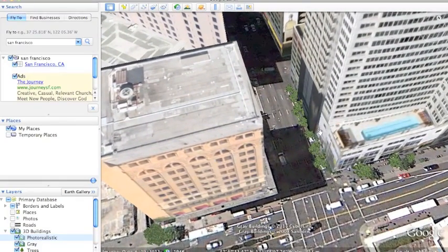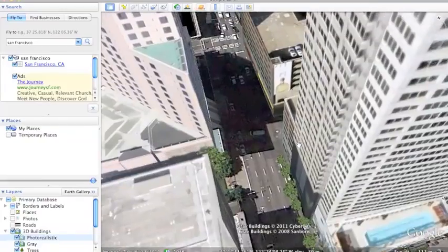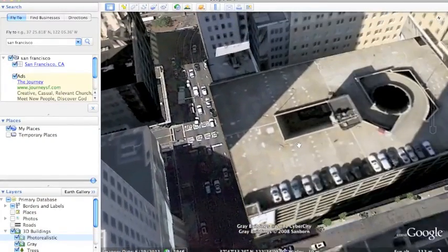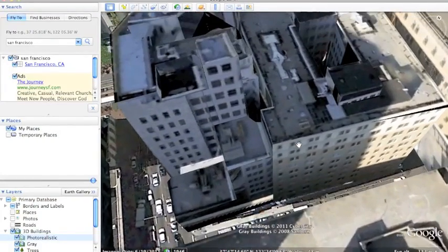It's as if you're walking down the street. It brings the virtual world to life with exact models of buildings and landmarks.